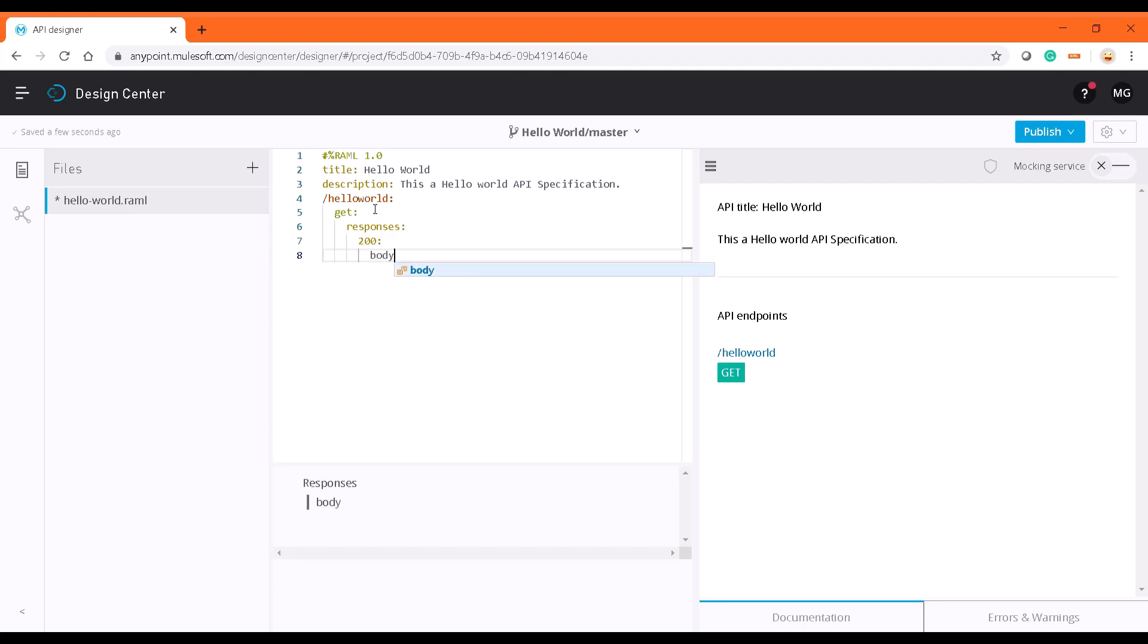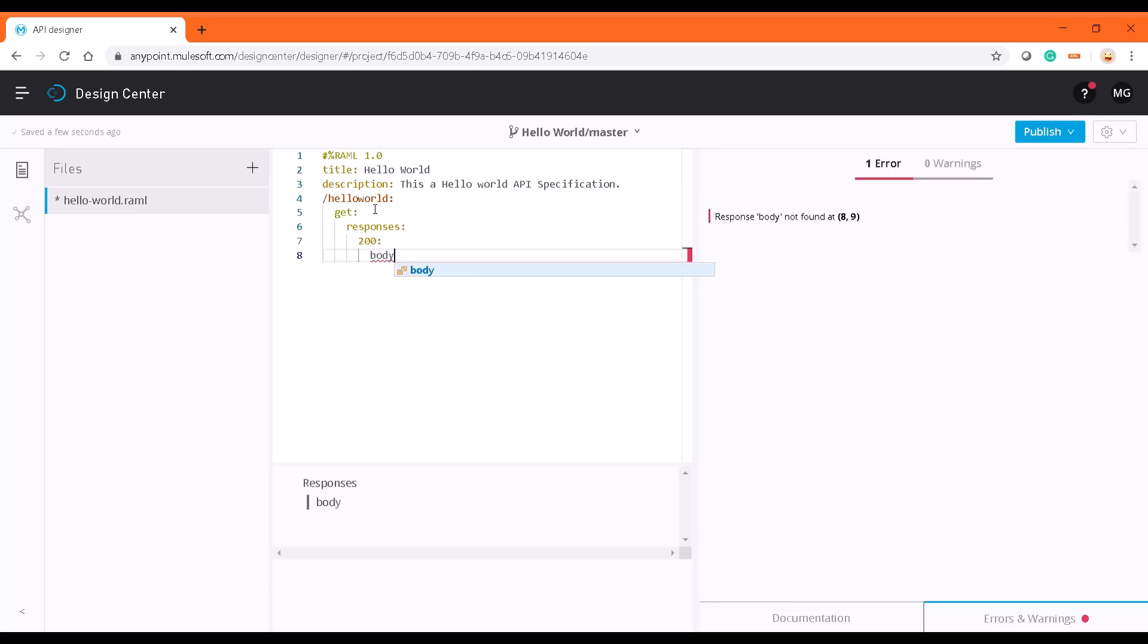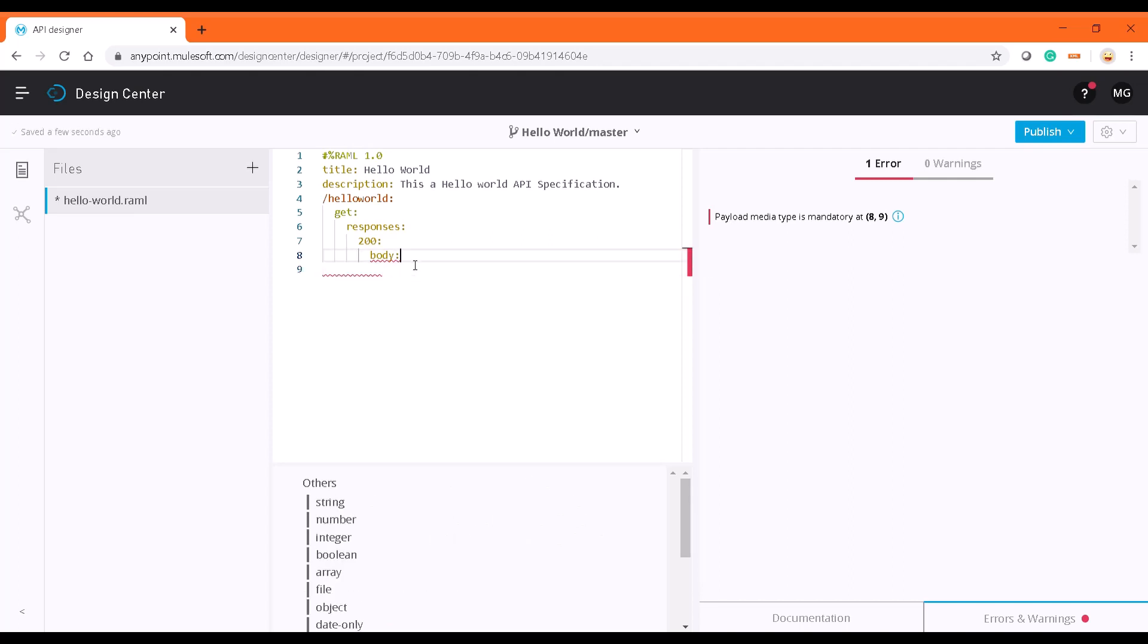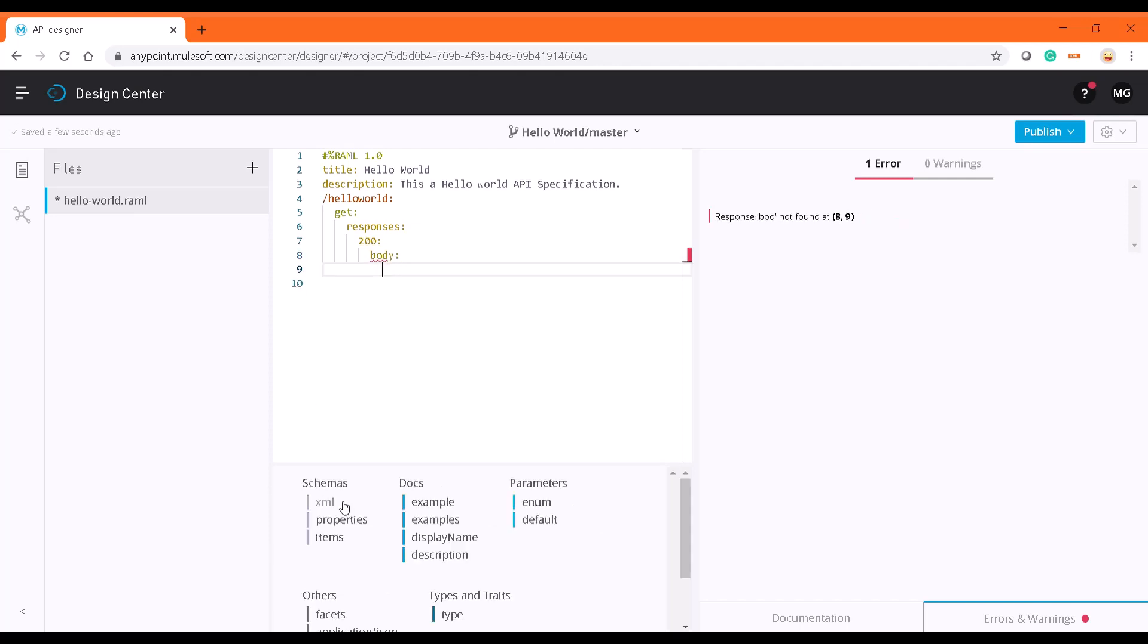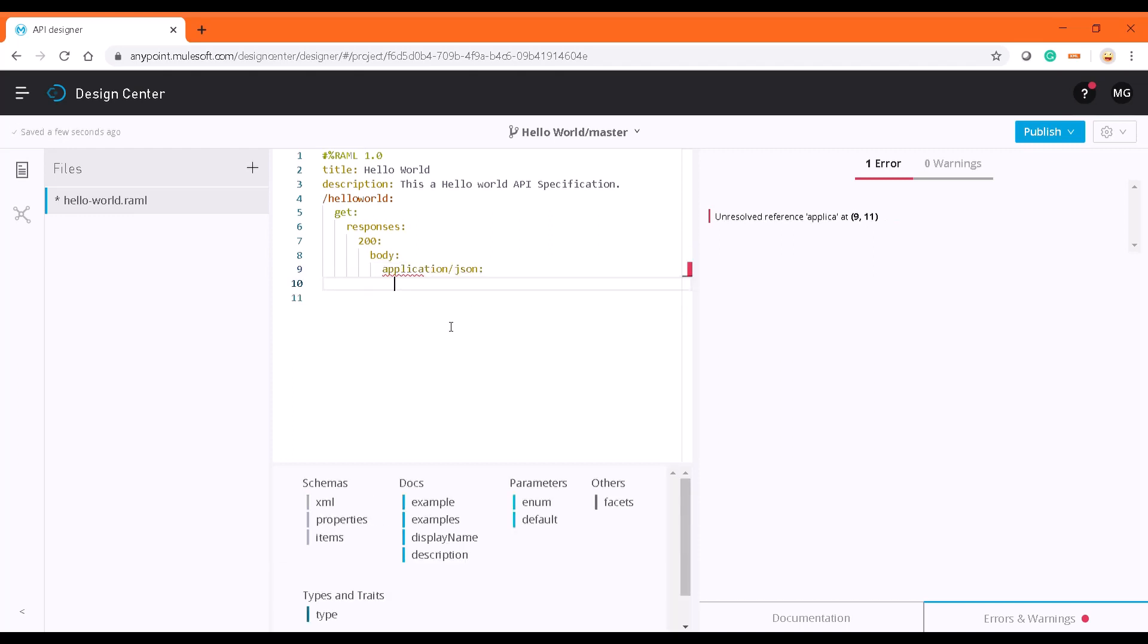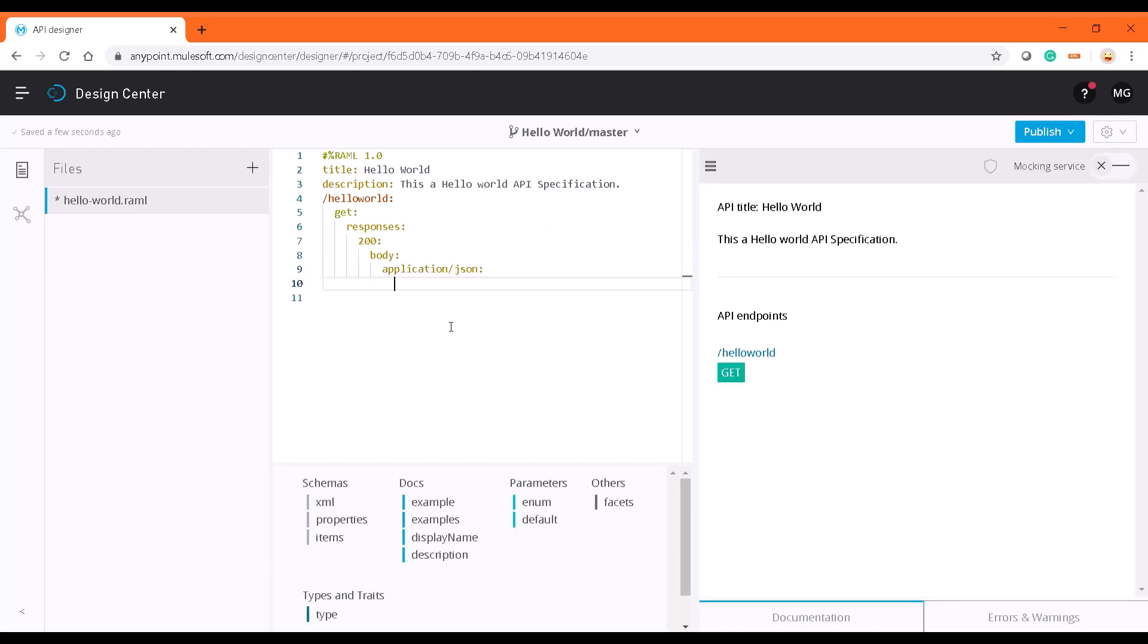What is the response body? The response body which I'm going to define is application/json as the media type, as I earlier mentioned.